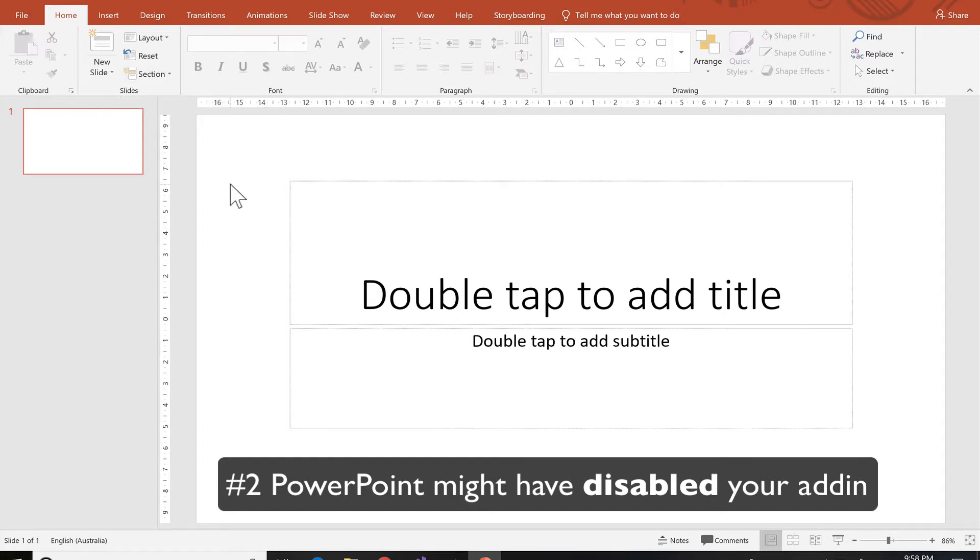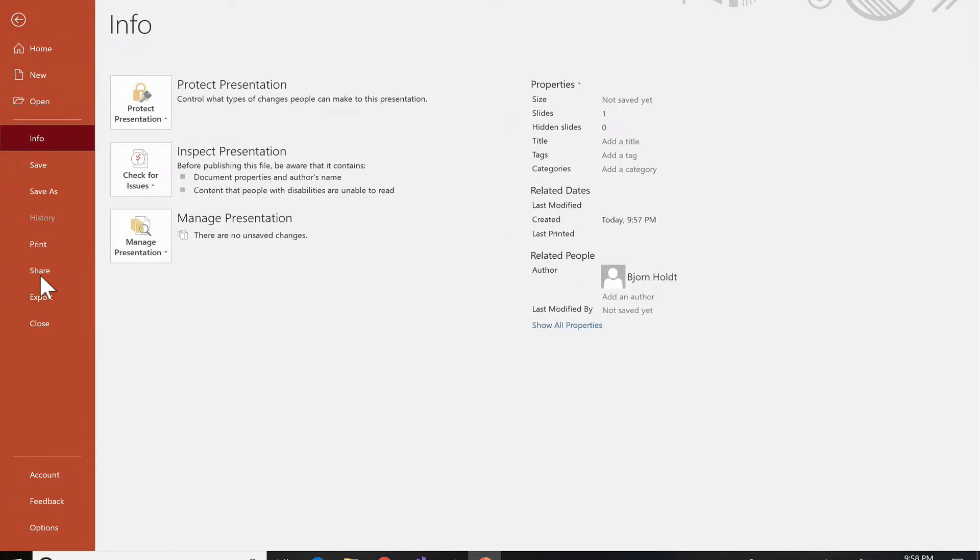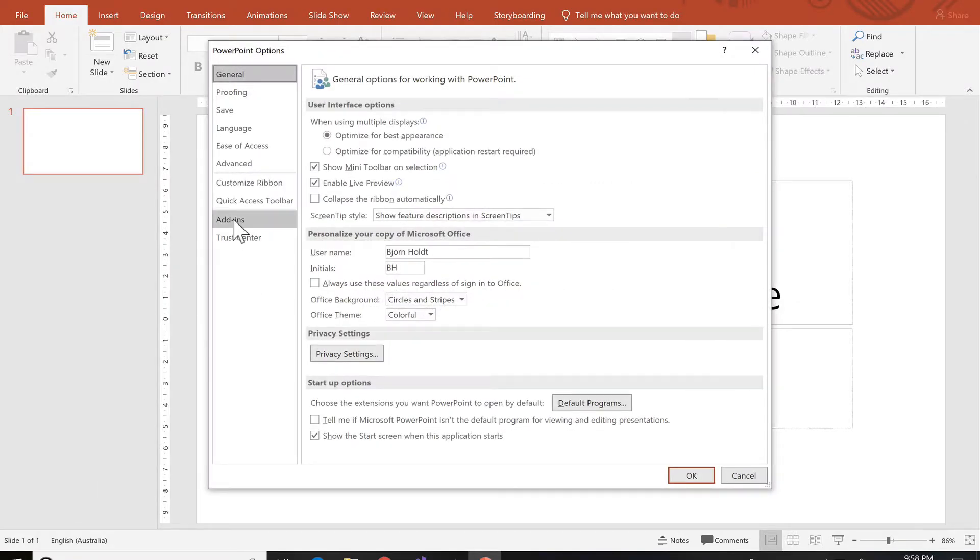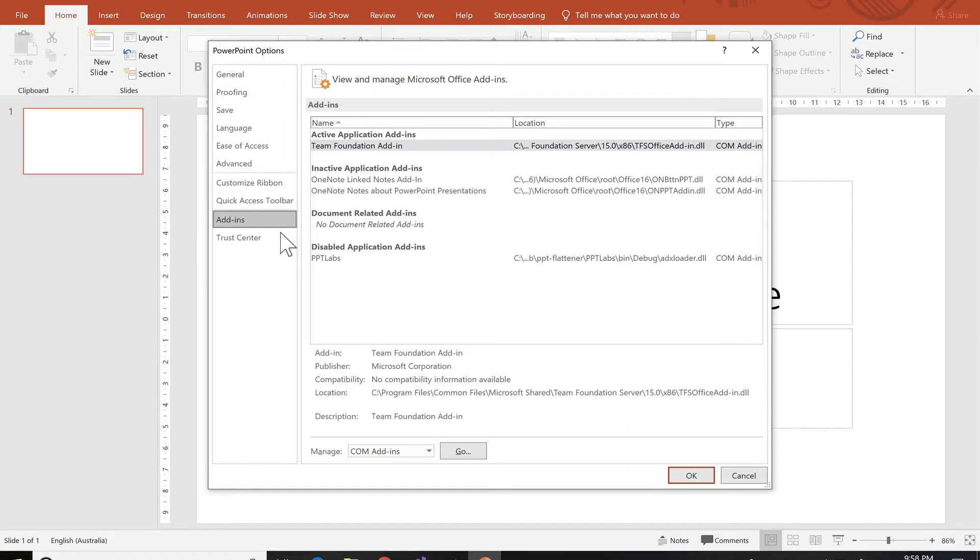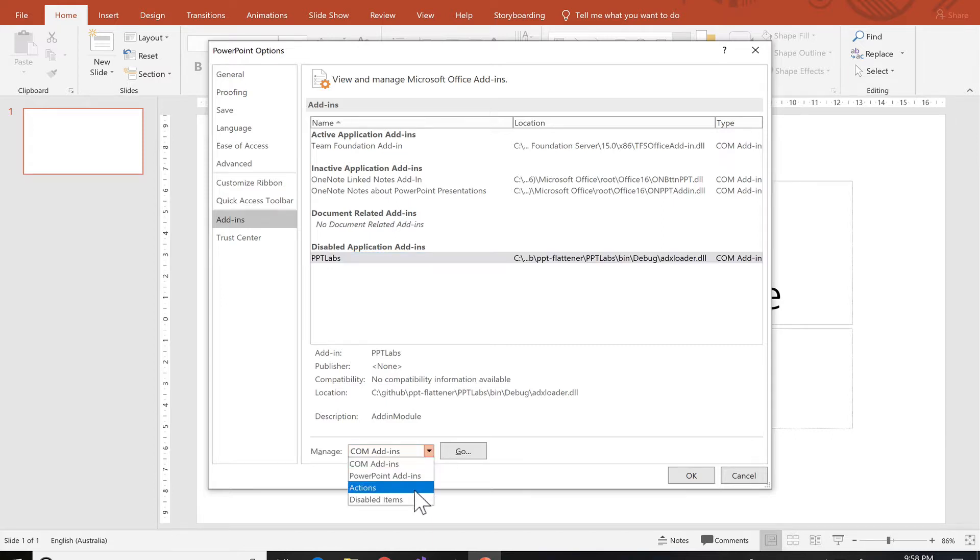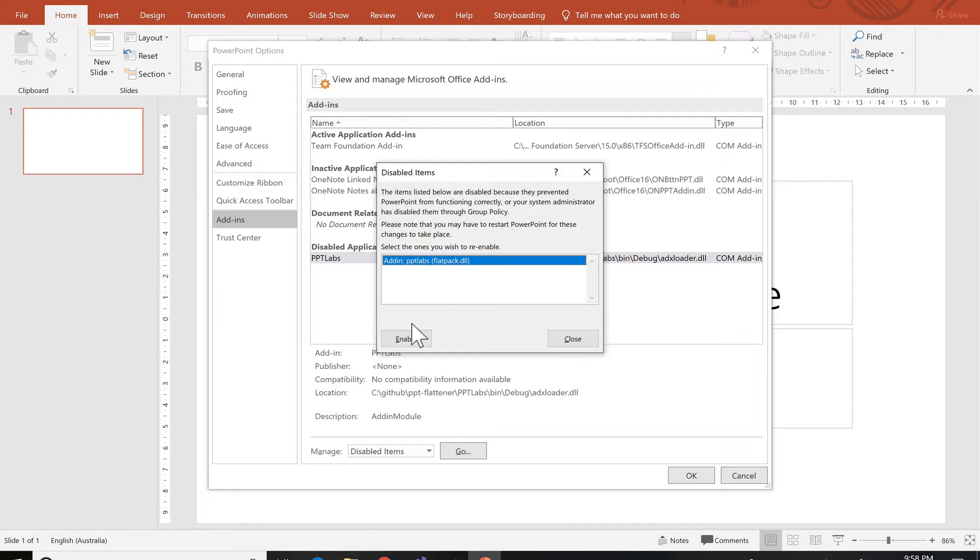You can enable it again by going to File, Options, Add-ins and you'll see one of them under disabled. And the way you enable it again is going to Disabled Items and just enable it again.